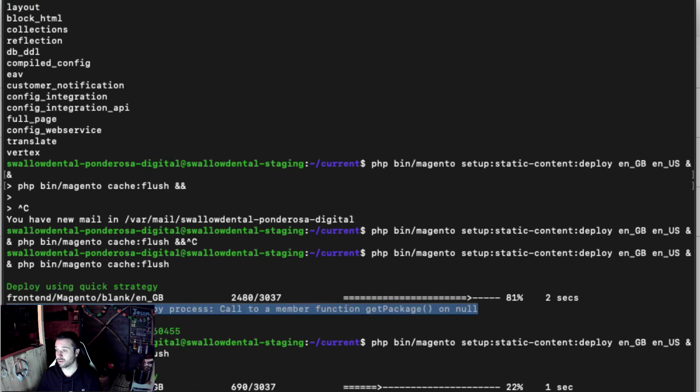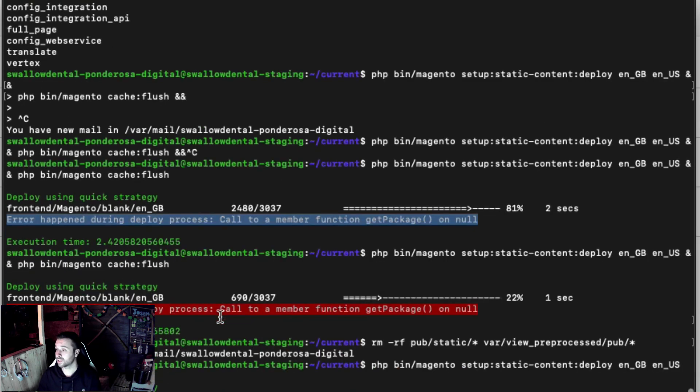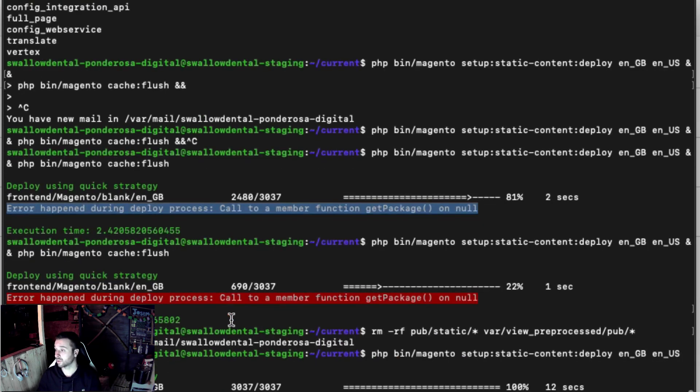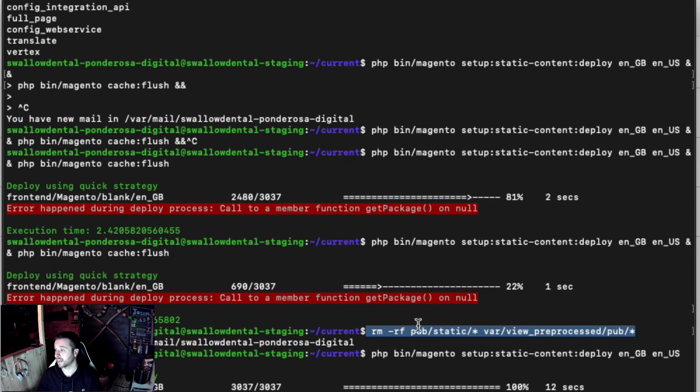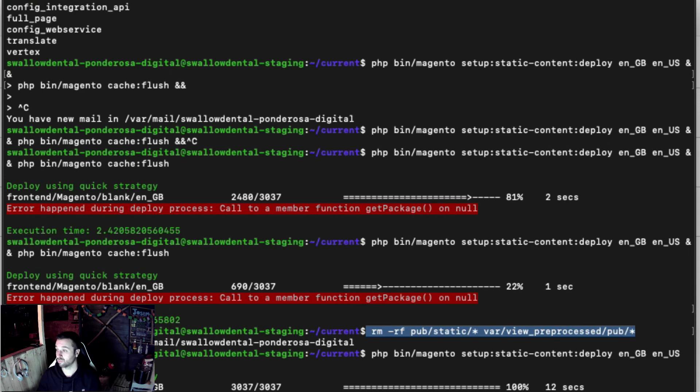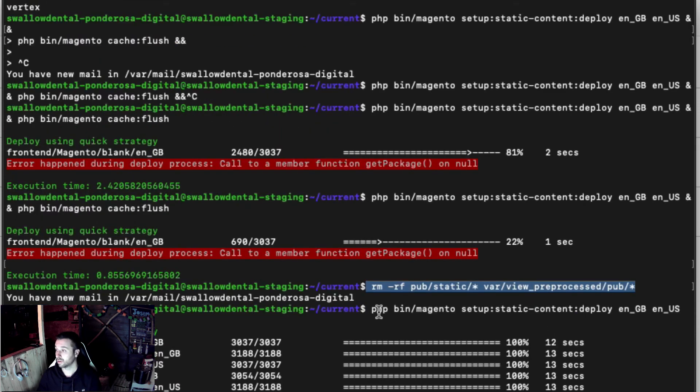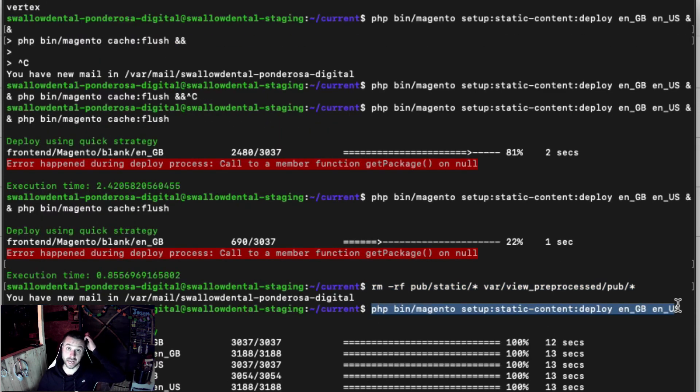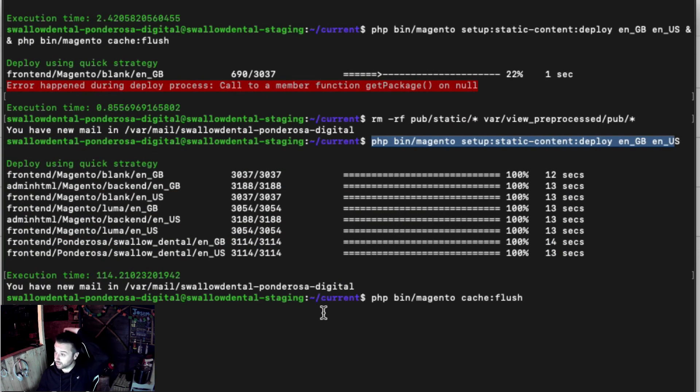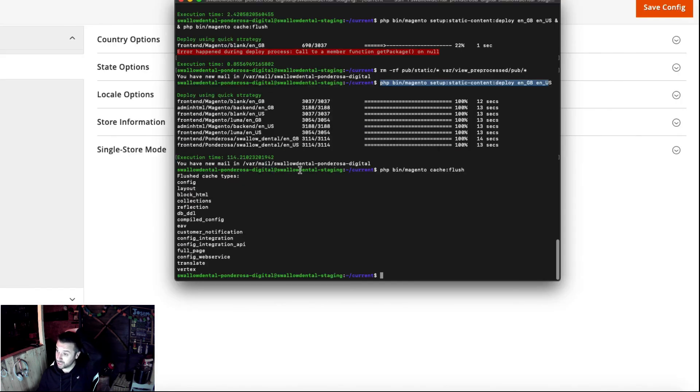There was quite a simple fix. All I did was just force remove static content and preprocessed, and ran static content deploy again. Yeah, it went straight through.